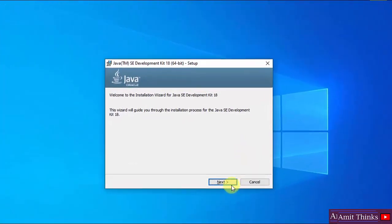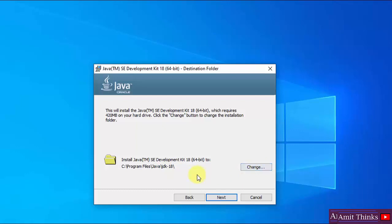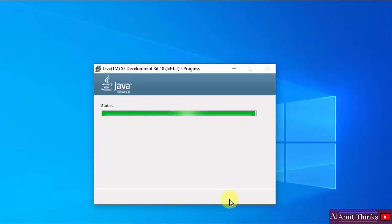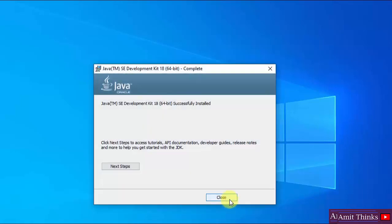The installation has started. Now let us click on Next. After clicking Next, you can see it will create a Java directory in Program Files and the installation files will go inside it. You can change the location from here, but the default is fine. Click on Next. The installation started. We have successfully installed it — click on Close.